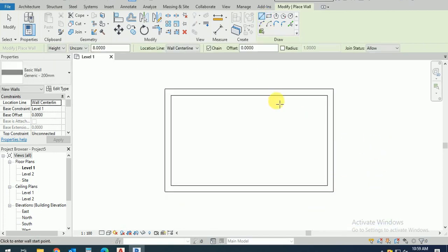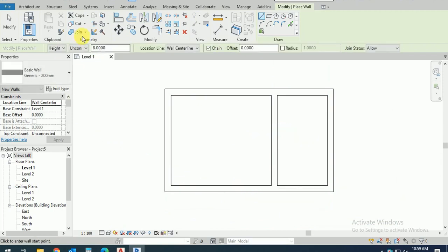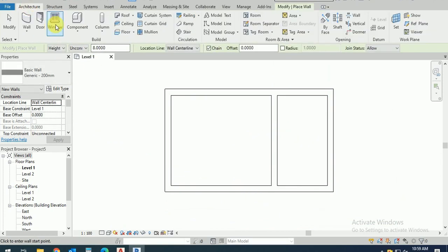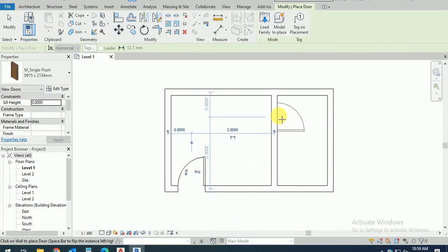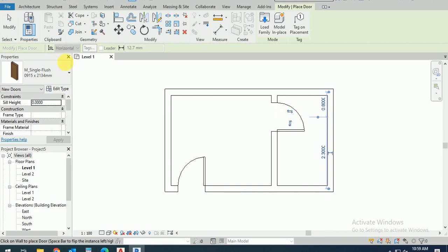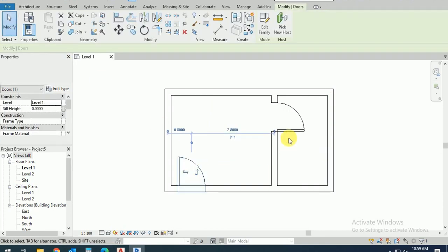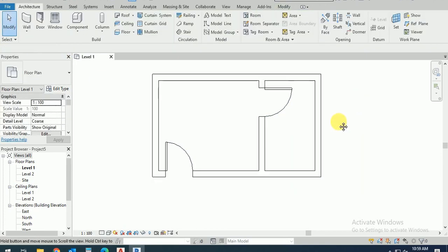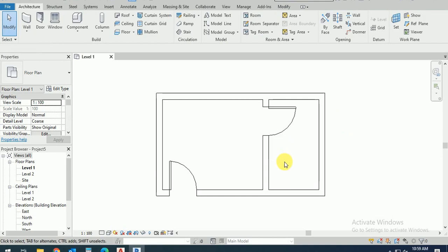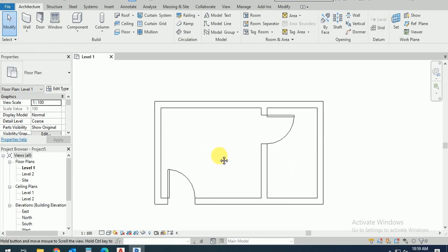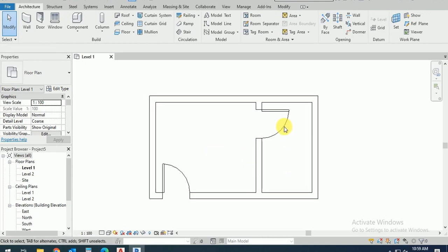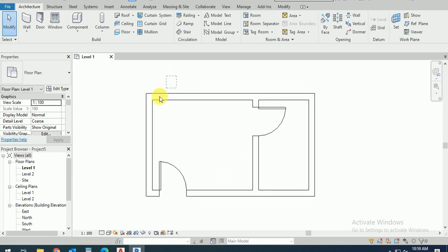I put the door here and here, click on this one like this. So this is the bathroom and this is the room. We have this material, tile materials, and this is the plaster or paint.